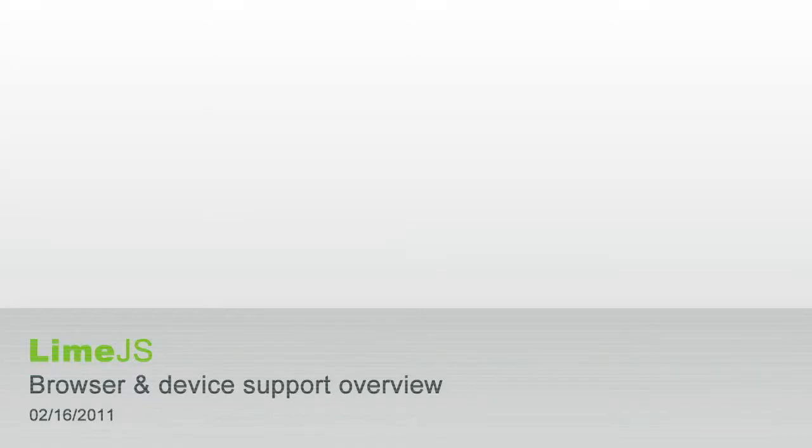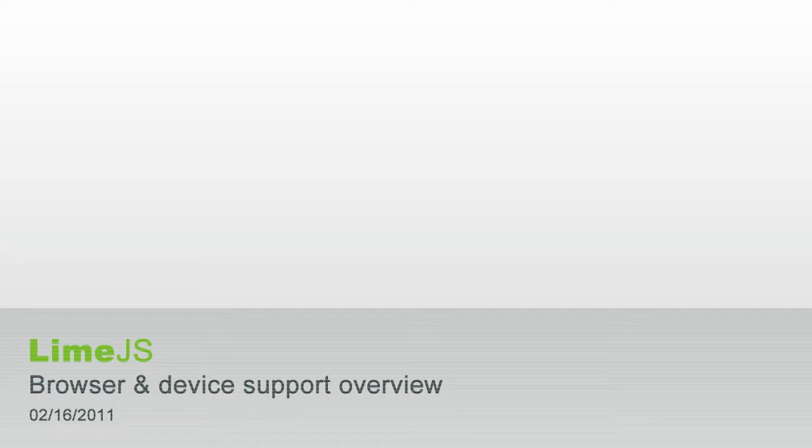Hi, we just did a roundup of different browsers and devices that LimeJS runs on and we decided to share it all with you as well so you don't have to buy all these devices and install so much software.